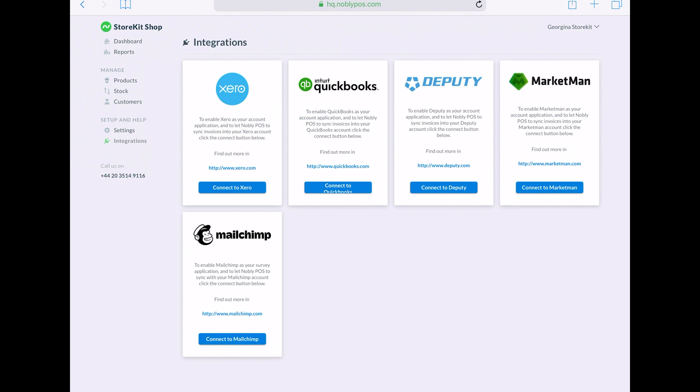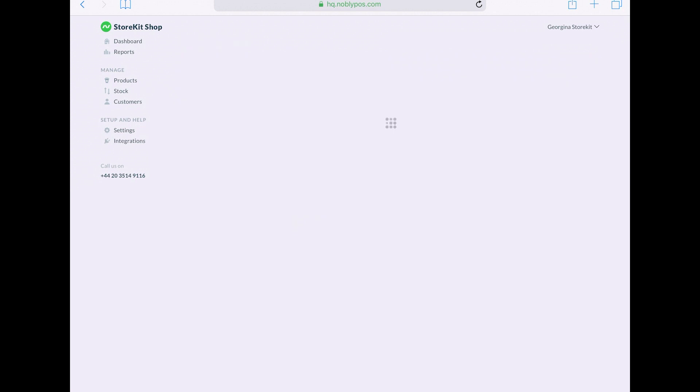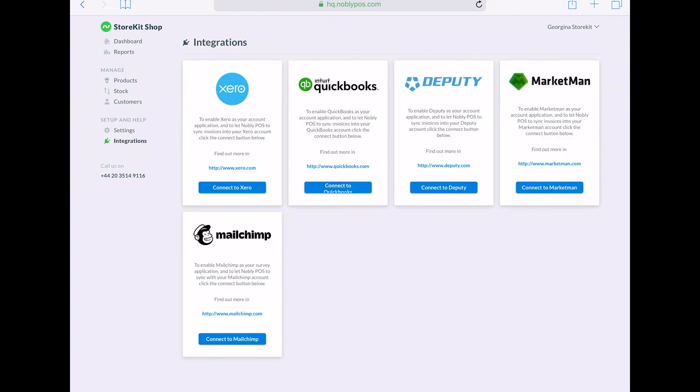Then we come to integrations. So here is where you would add your integrations, so your Xero, QuickBooks, Deputy, Market Man, and MailChimp. And these are modules which you can add on to your current POS system to help you run your business.